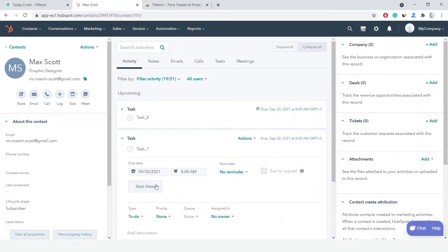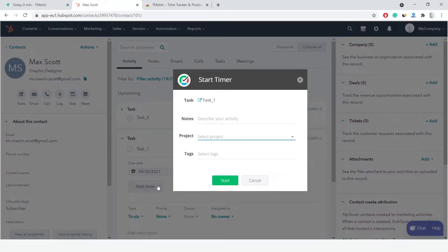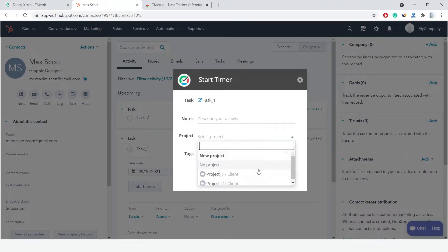Once I start the timer, the Start Timer button changes to Stop Timer and displays the time spent on the task.